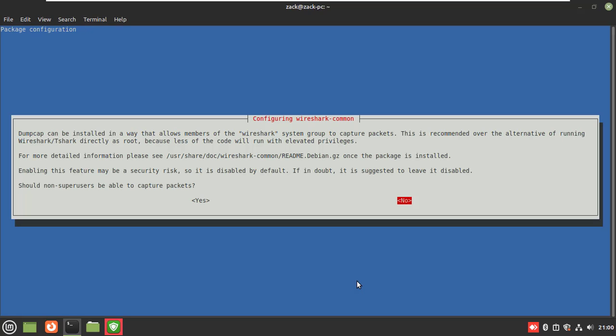You can choose whether users without admin rights can capture packets or not. You should select no, but here I will select yes.